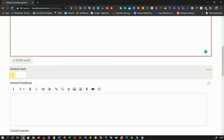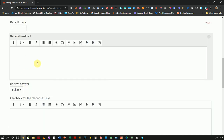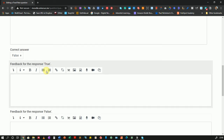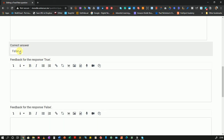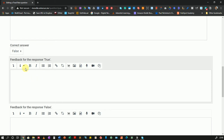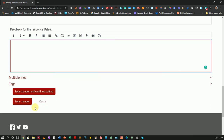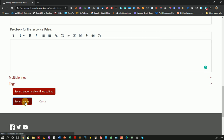Here I can set the default mark — I'll leave it as 1. I can put general feedback for students, but I will not do so. The correct answer is False — yes, that's the correct answer. Then if students choose True, I can give feedback for them there. If they choose False, I can give feedback there too. I'm not going to do so.